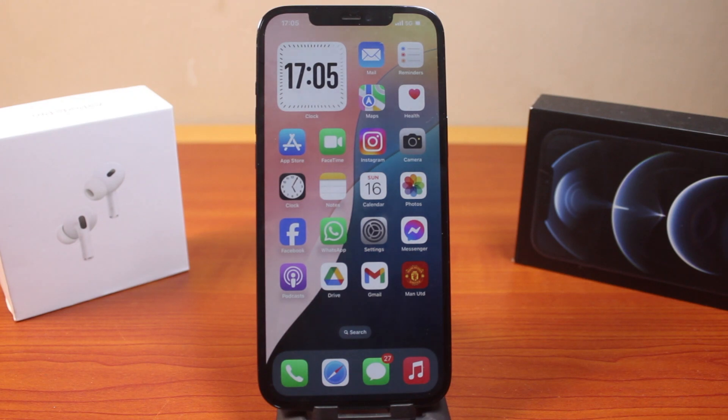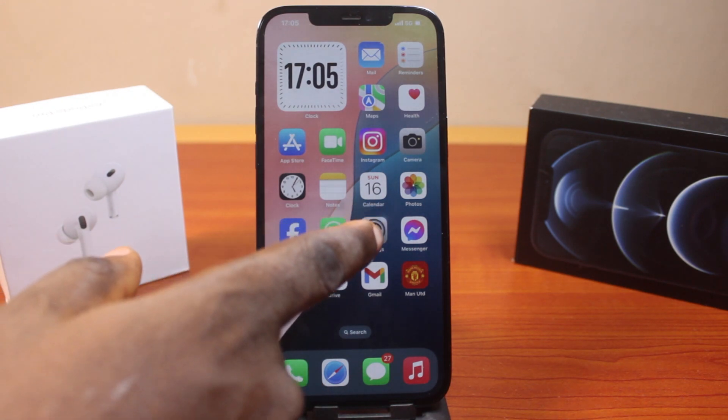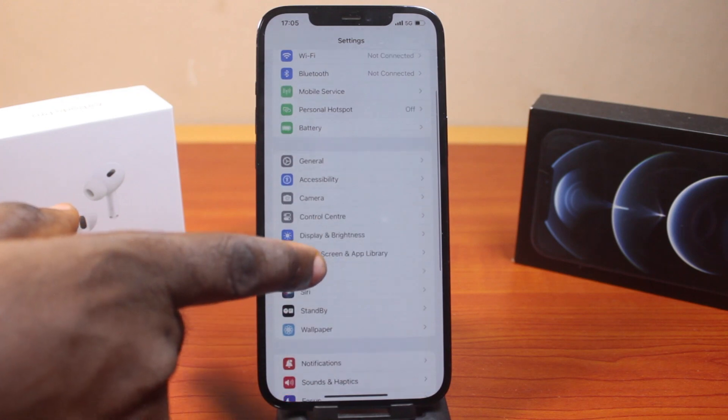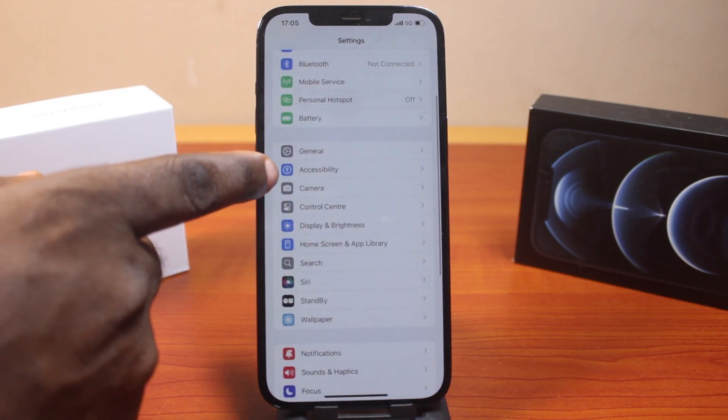To turn on phone noise cancellation on iPhone, all you need to do is go to your iPhone Settings. On the Settings page, just scroll down and click on Accessibility.